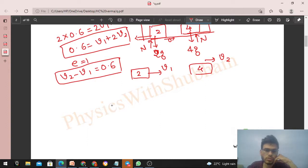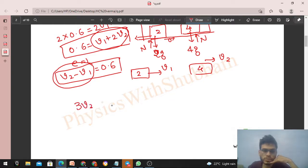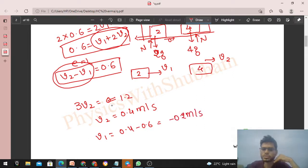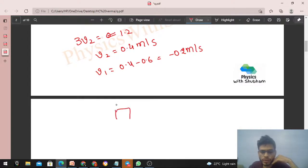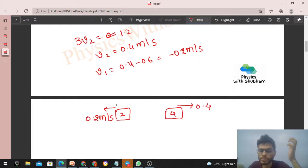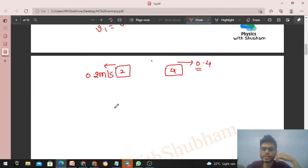Adding the two equations to eliminate v1: 3v2 = 0.6 + 0.6 = 1.2, so v2 = 0.4 m/s. Substituting back: v1 = v2 − 0.6 = 0.4 − 0.6 = −0.2 m/s. After collision, the 2 kg block moves backward at 0.2 m/s and the 4 kg block moves forward at 0.4 m/s.